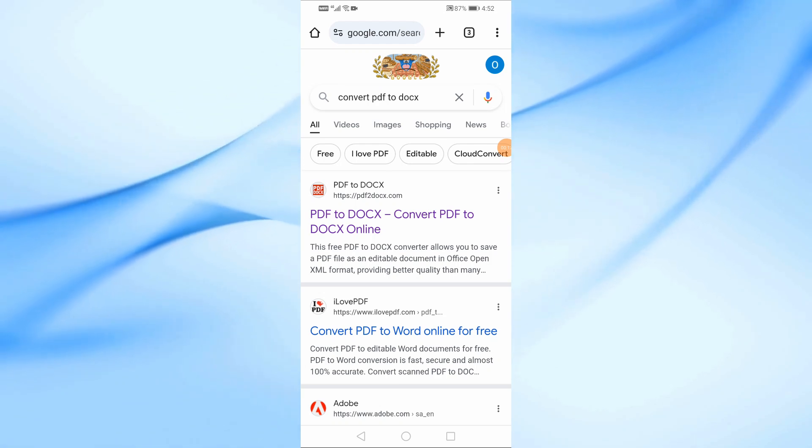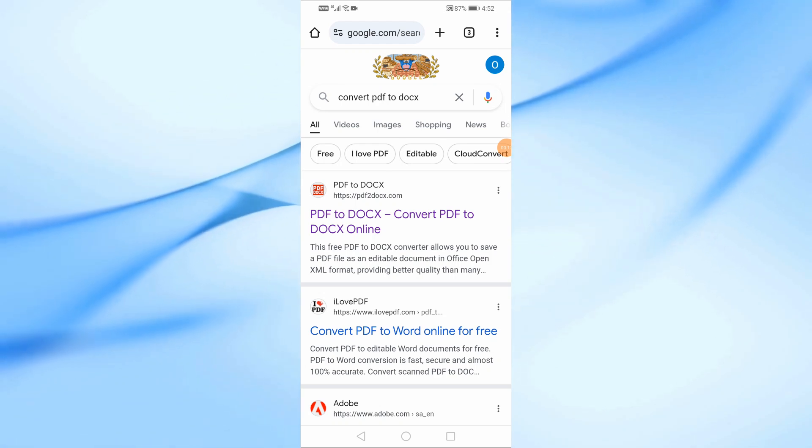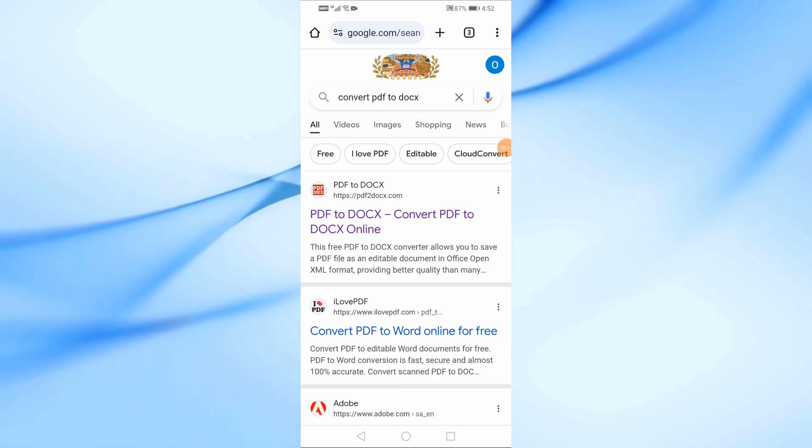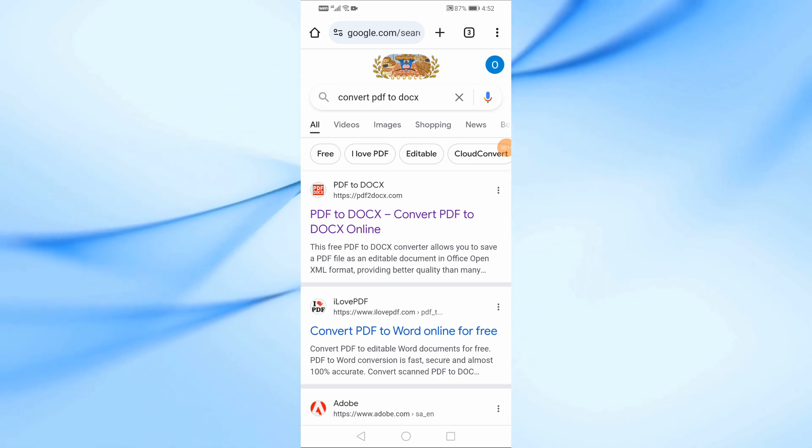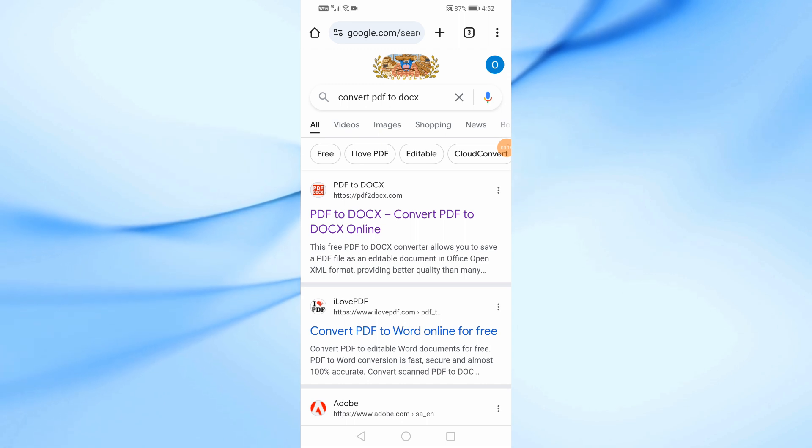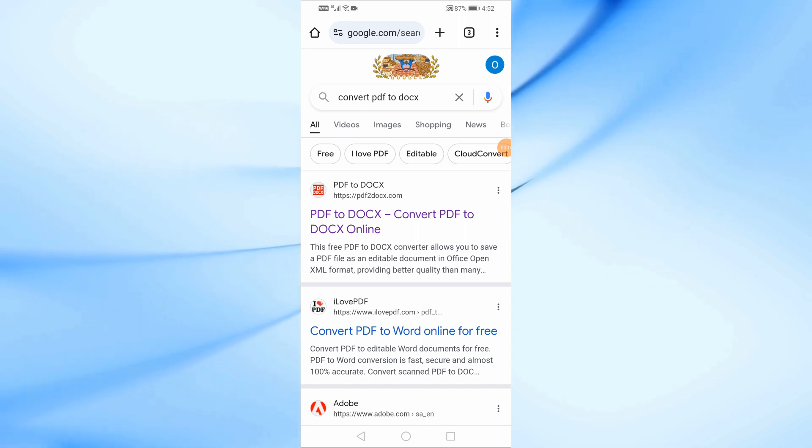Welcome back to our channel. In today's video, I'll be showing you how to convert a PDF to Google Docs on your mobile phone.